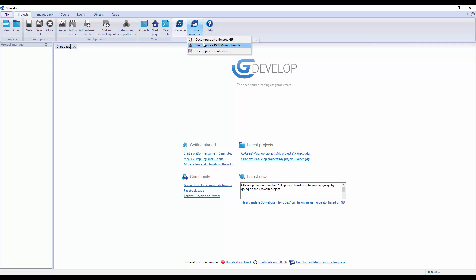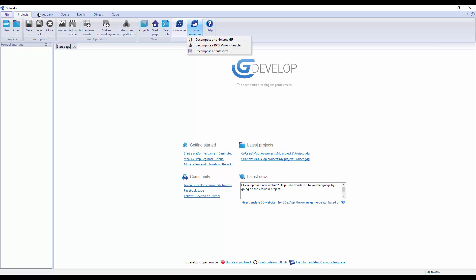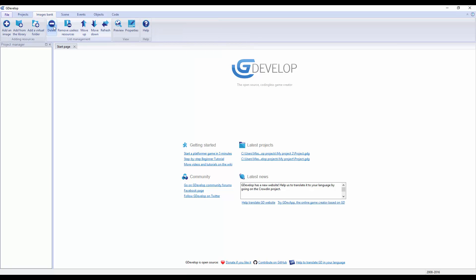An image converter - so decompress an animated GIF, which Construct did actually do this, but that's actually kind of cool. Decompress an RPG Maker character, decompress a sprite sheet. That's actually kind of cool because usually I use an external sprite thing to cut it up.